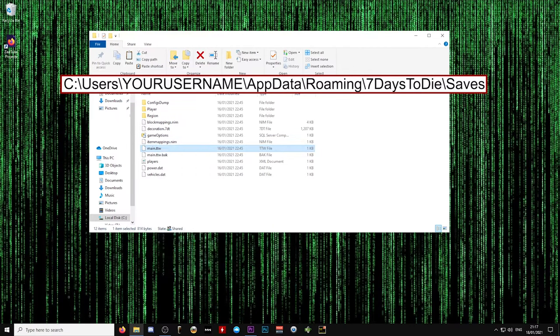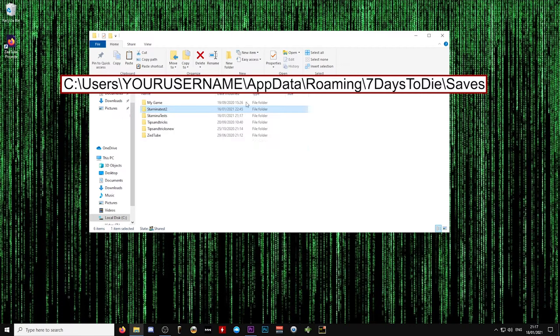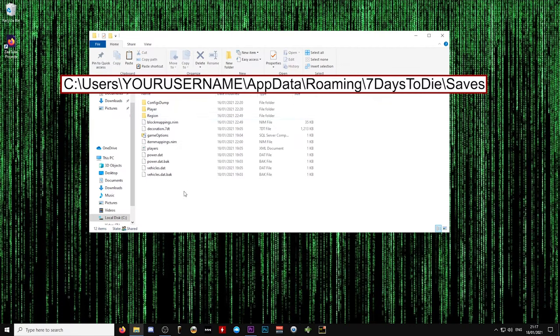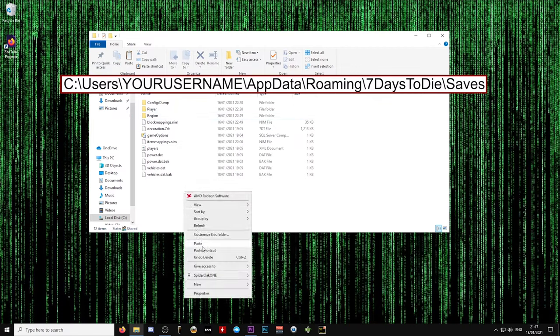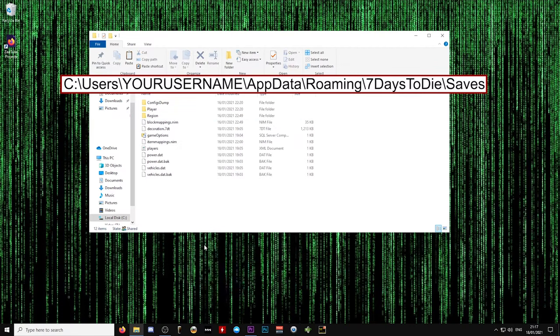Copy the main.ttw file and then paste that file into the save game folder for the game you're trying to recover.